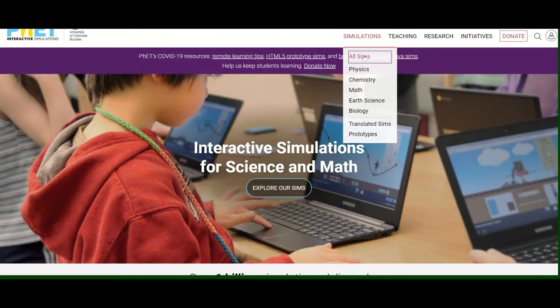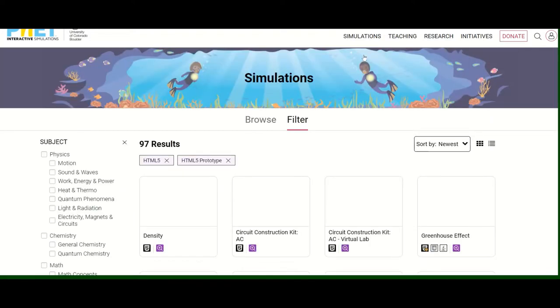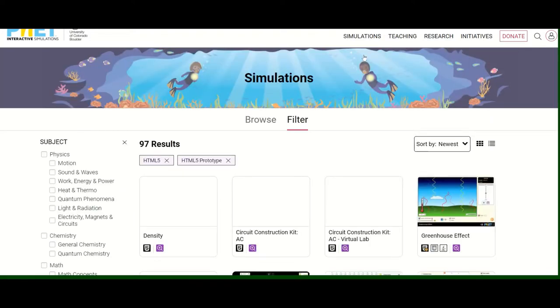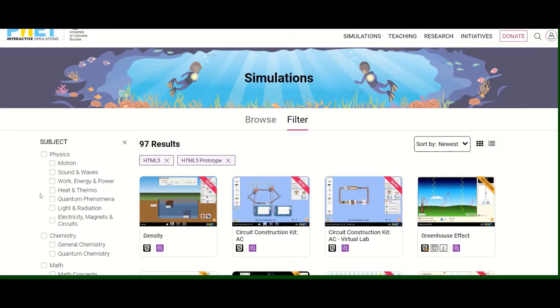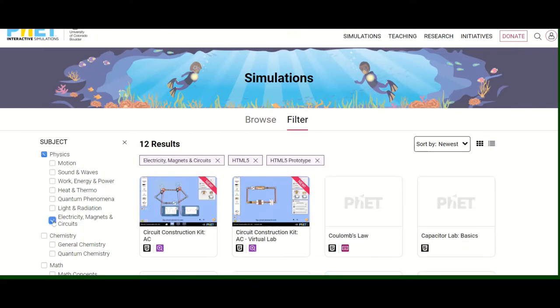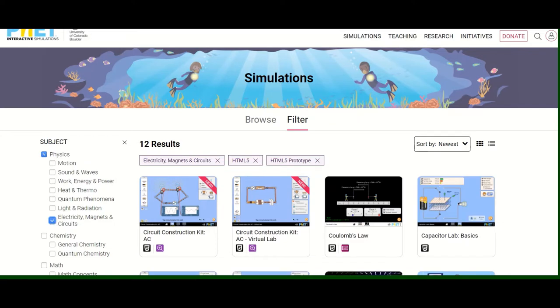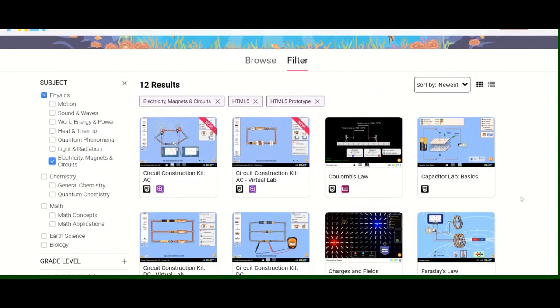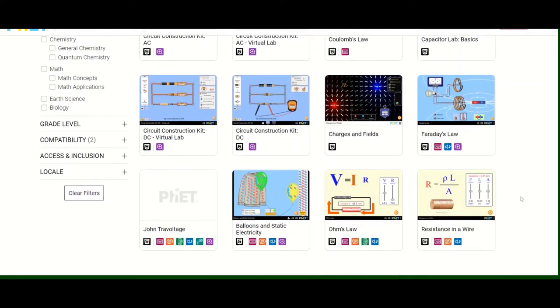Suppose I click on all sims. And today I want to teach, say, electric circuit to a class. So I will open this and I will come to electricity and magnets. And you will be able to see different things which are available here.